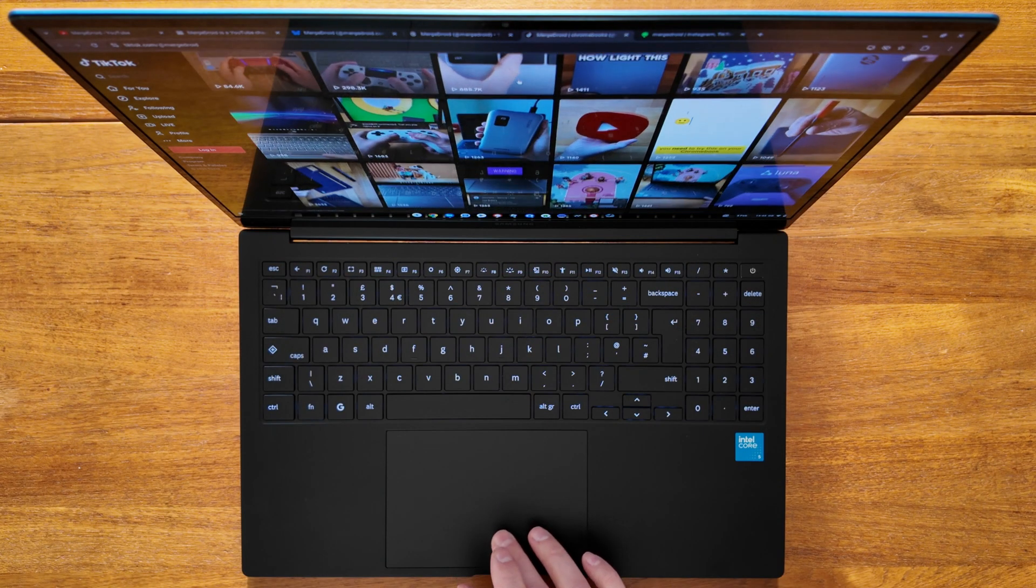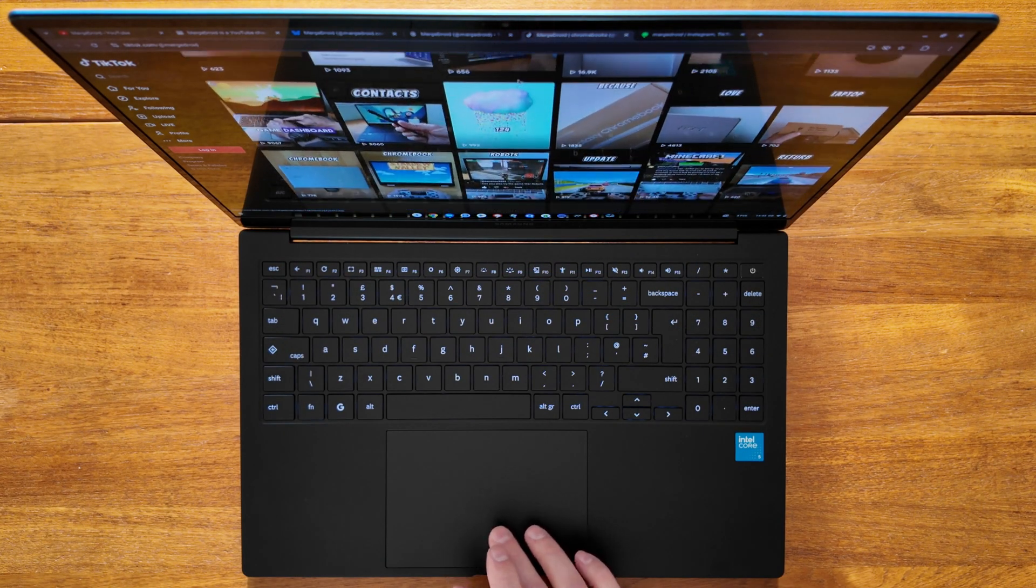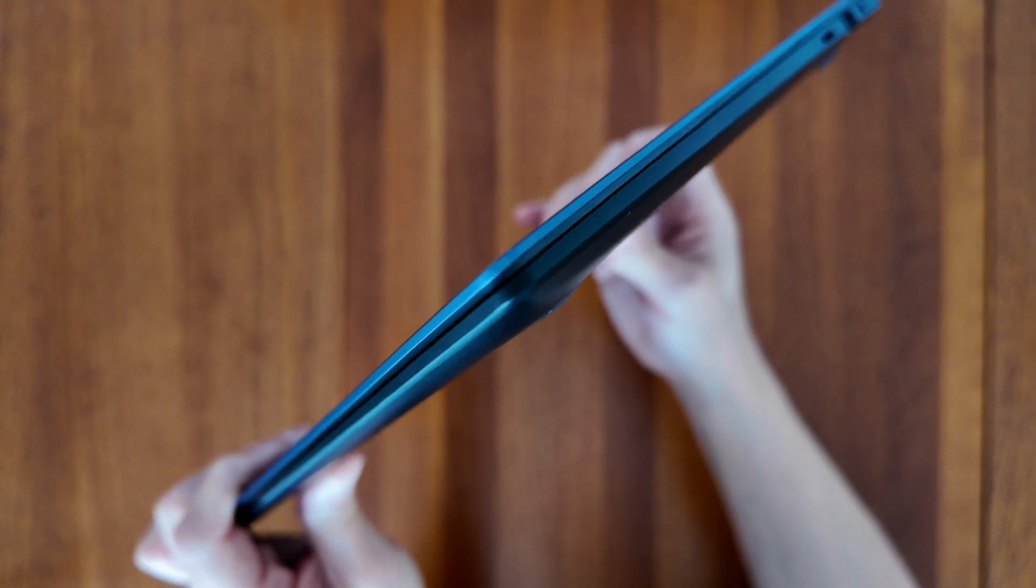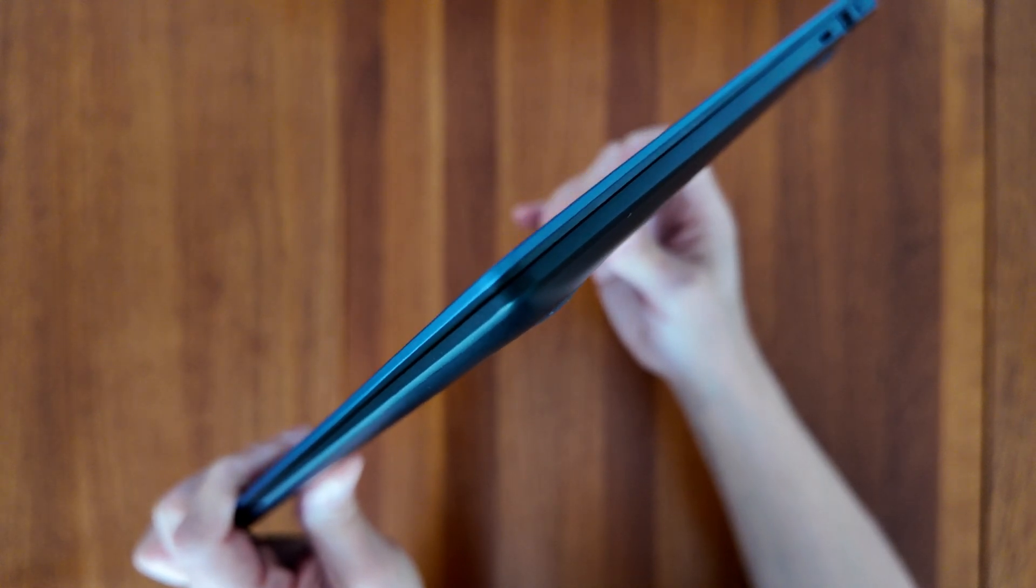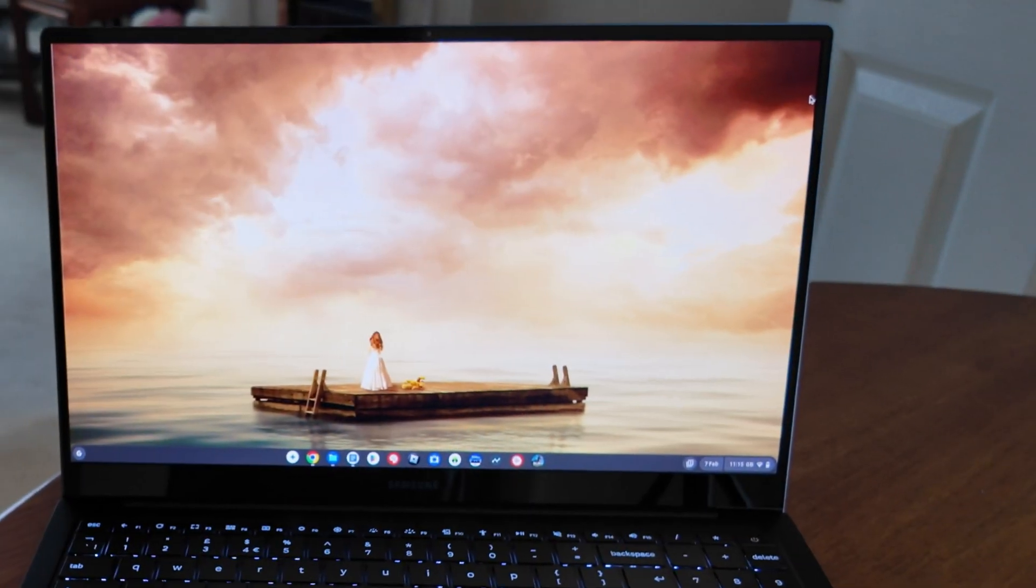Overall, hopefully you can see this makes for a great productivity Chromebook, especially for those who value travelling with a lighter device. As always though, let me know what you think of it in the comments.